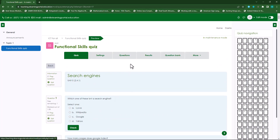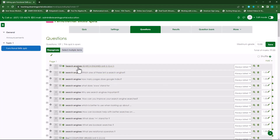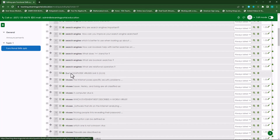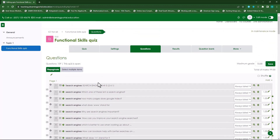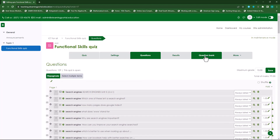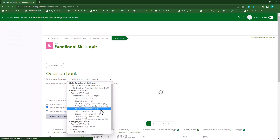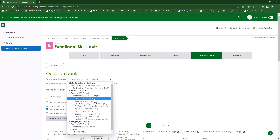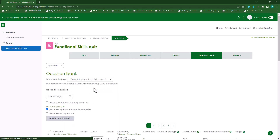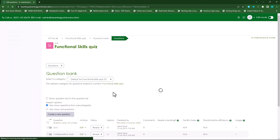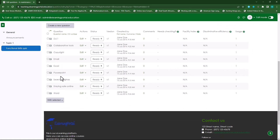If you look at the questions, you'll see there's a heading 'Search Engines', and these questions are all related to search engines. Then I have 'Computer Viruses', and these questions are all related to computer viruses. Within the question bank, you'll see two different question categories. In one category I have all the description questions — this is what I've done previously, just to provide headings for the sections.